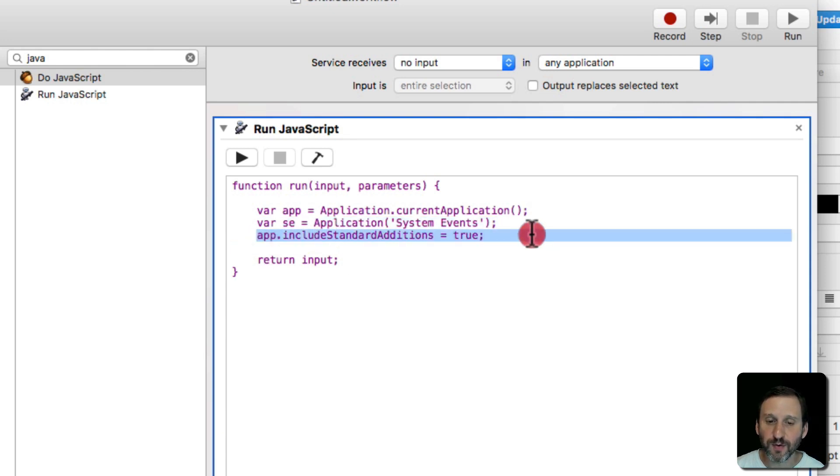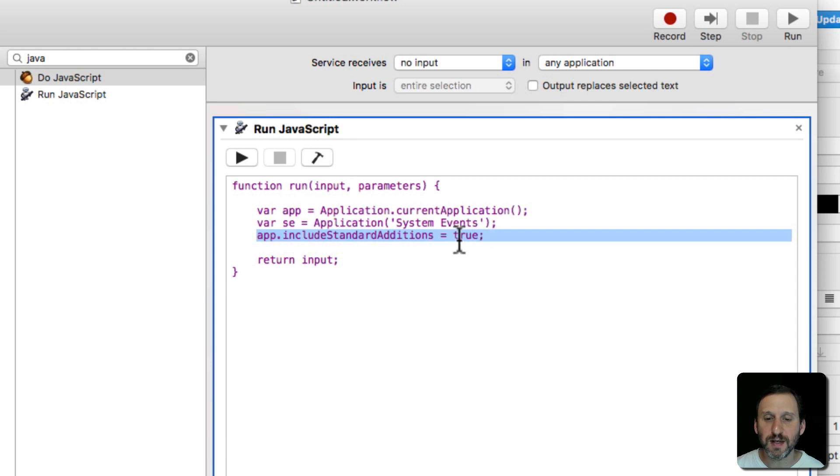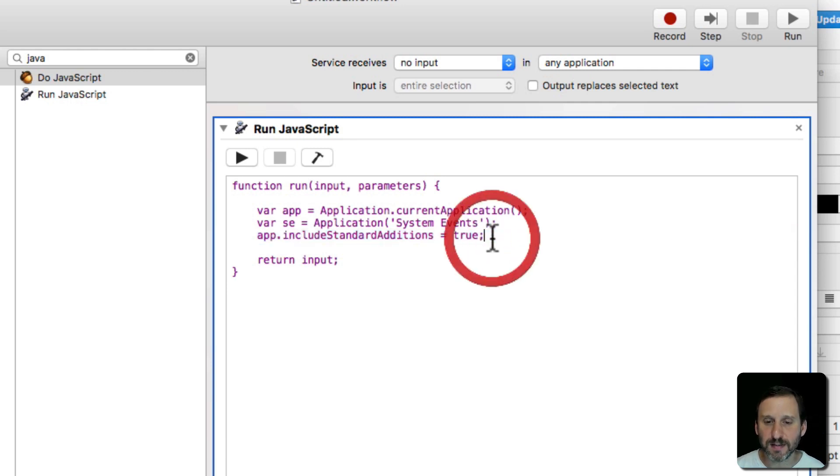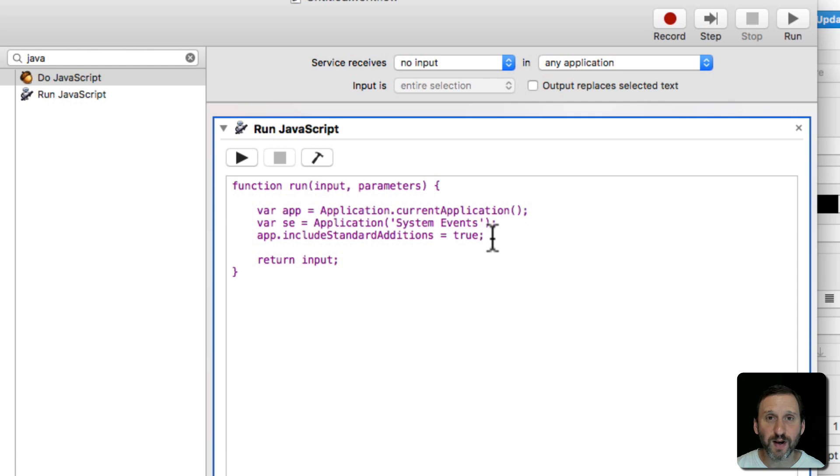Then I'm going to, for the current app, include Standard Additions. Set that equal to True. That's something that enables a lot of the automation stuff for whatever app you're running.